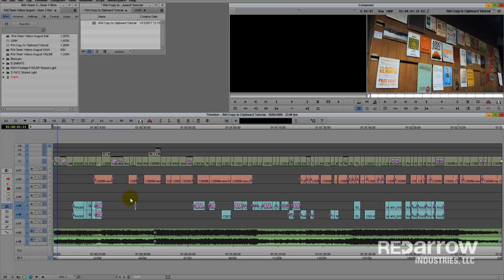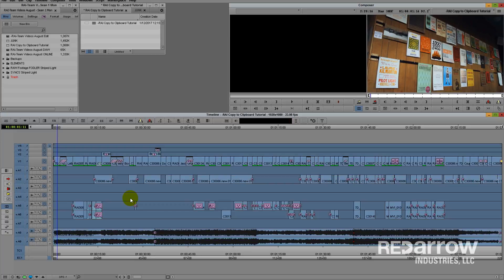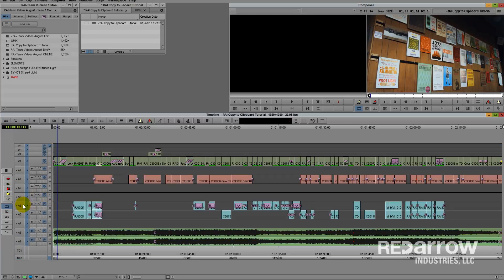So I want to show you an easier and faster way to do something like that, and it's a lot more precise. First, you'll want to highlight the tracks that you want to shift. In this case, I want to move tracks 5 and 6 up to 4 and 5.